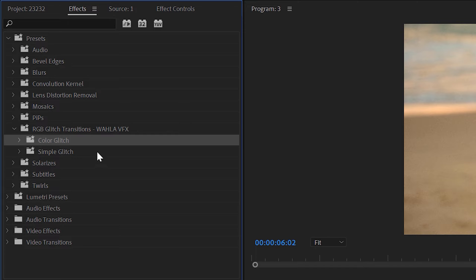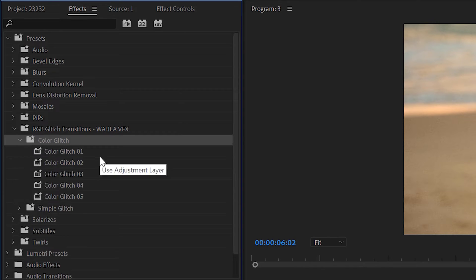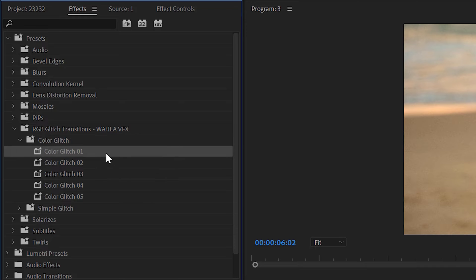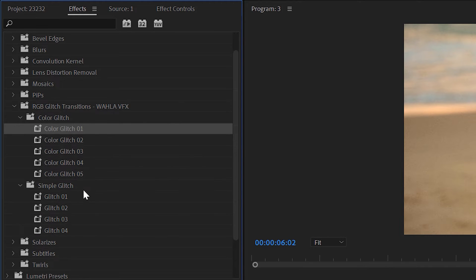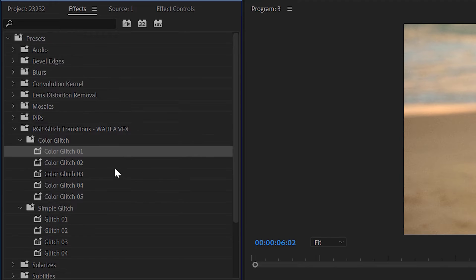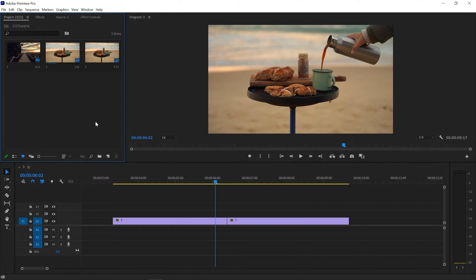Here we have the glitch transition pack. As you can see, we have two different types of transitions. The first one is Color Glitch, which is an RGB color glitch transition. The other one is Simple Transitions, which is a simple glitch transition.